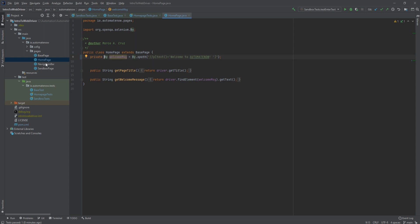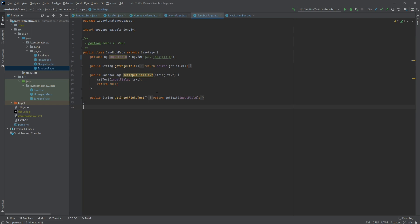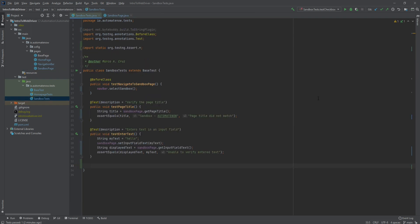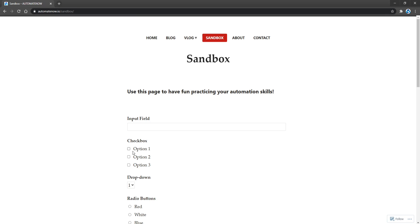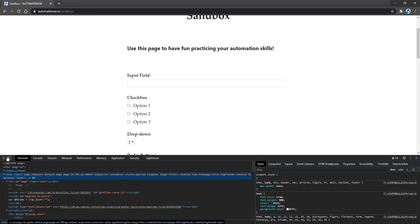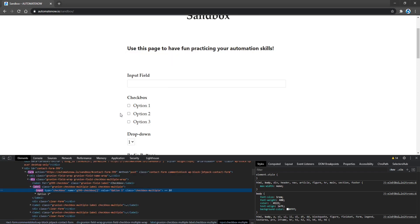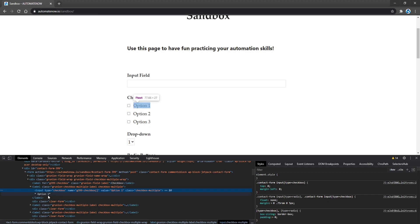Now I'm going to perform the same change in the other page objects. Now that those changes are done, we're ready to start learning about checkboxes. We're going to start by creating a new method here. Now let's take a look at the application and inspect these elements. Let's say that we want to select the first checkbox. We see that there is an input tag, and we have the text option 1 and a value called option 1. We're going to design the method so that the user passes in the number — for option 1, we pass the number 1.